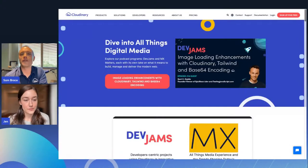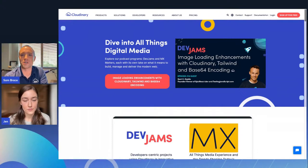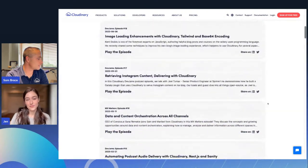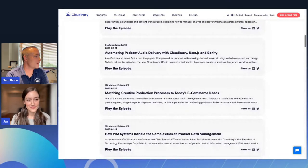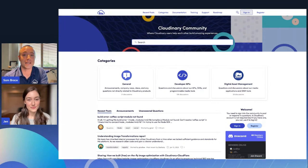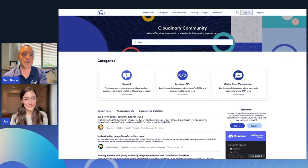And before we do so, one thing that we should always point out is that if this is the first time you're experiencing the DevJams program and maybe even Cloudinary, know that we have many years of podcast episodes and live streams associated with the DevJams program. You can find all of those at cloudinary.com/podcasts. Simply go through the list and see all of the podcast episodes that we have put out and explore.